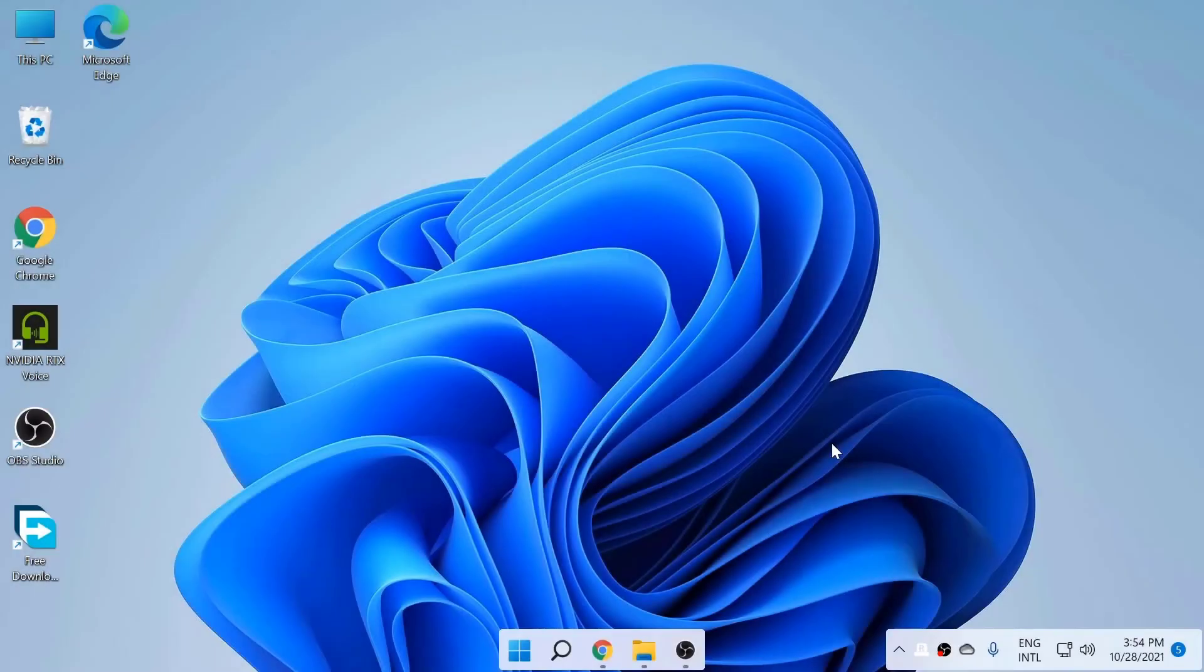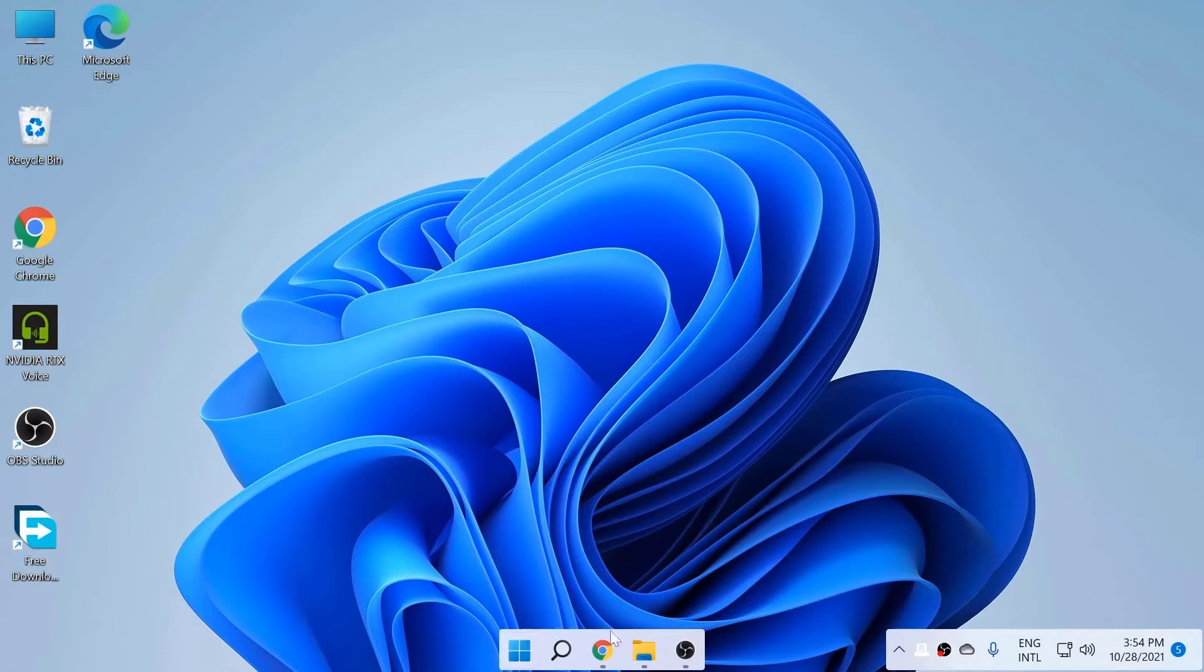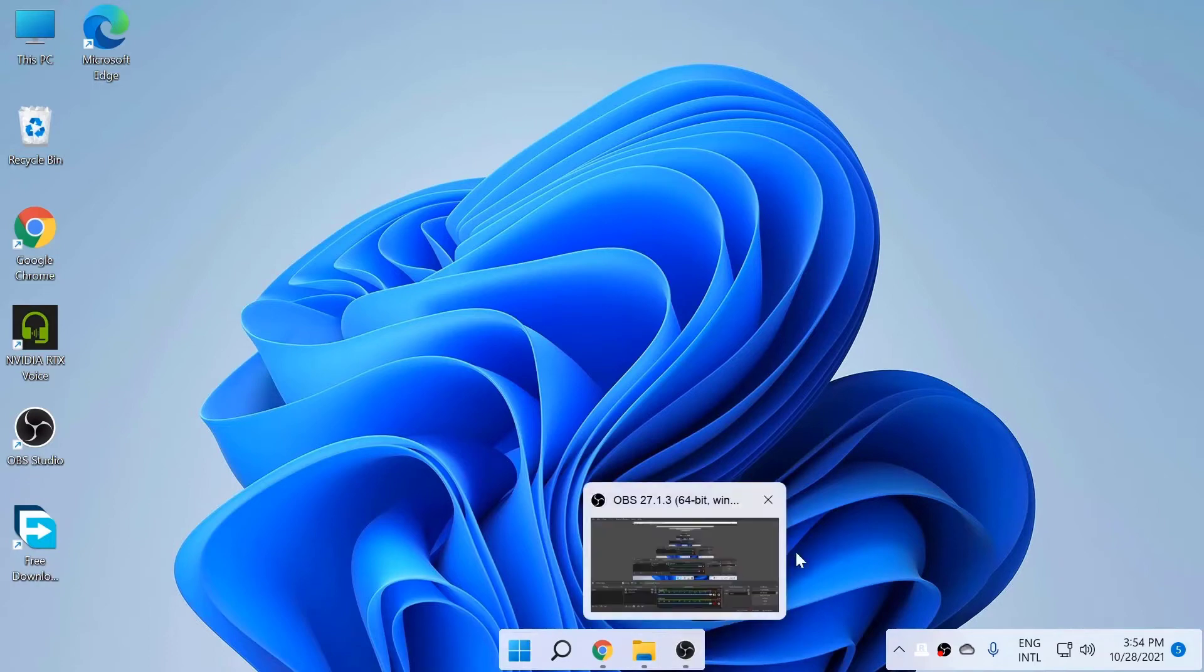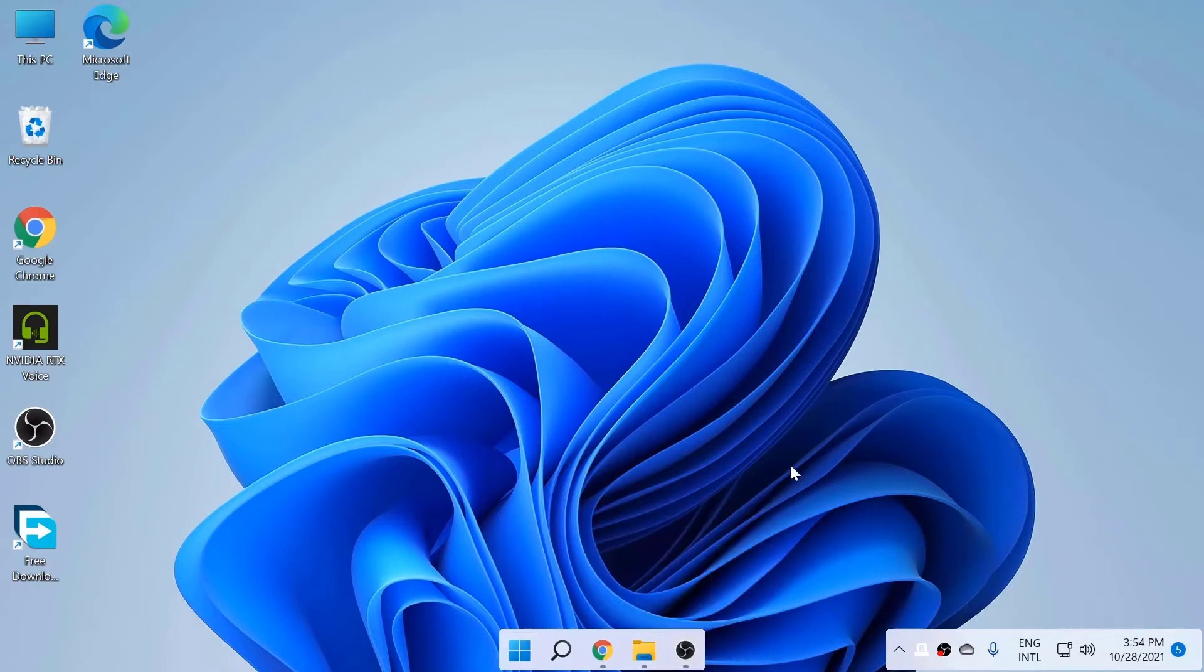Hi everyone, welcome back to another tech video. In today's video, I'm going to show you how to make your taskbar look like Mac OS. Okay, let's get started.